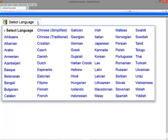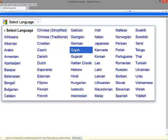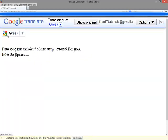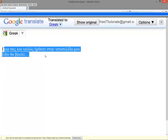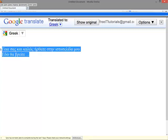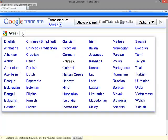I'm going to drop down the list. Let's select Greek. 'Hello and welcome to my channel. Here you will find...' As I'm Greek, I can confirm this is the perfect translation.